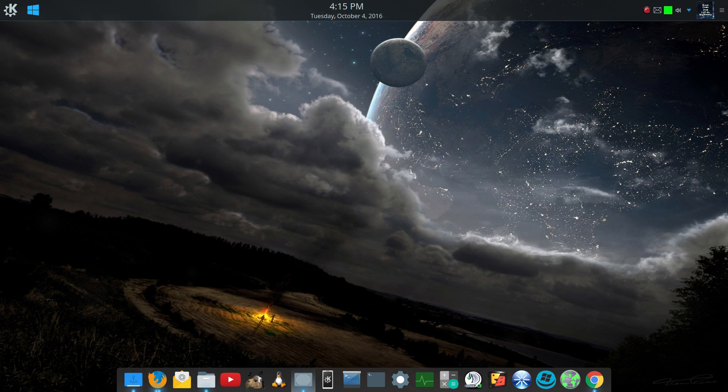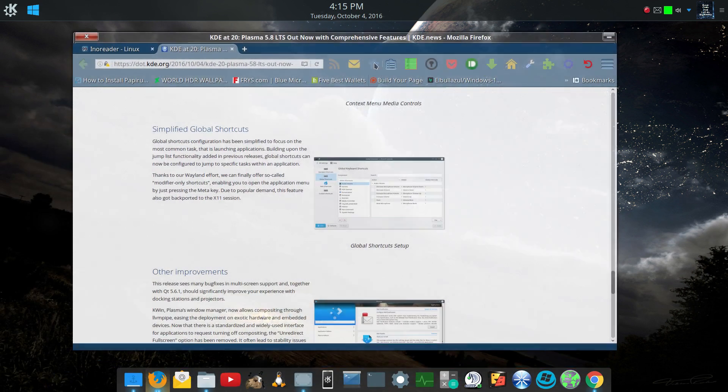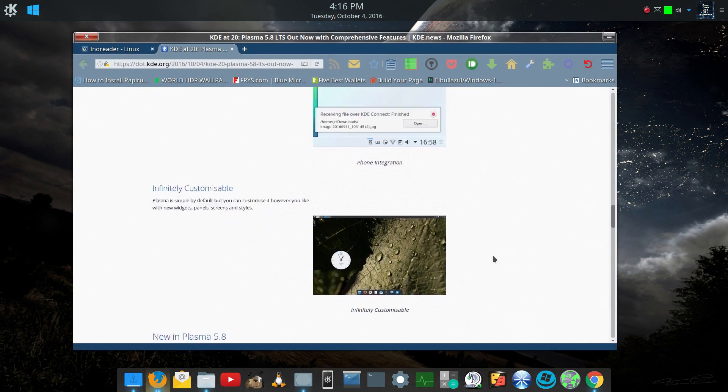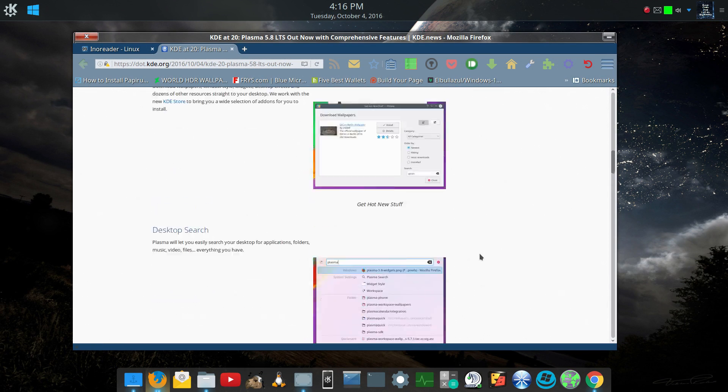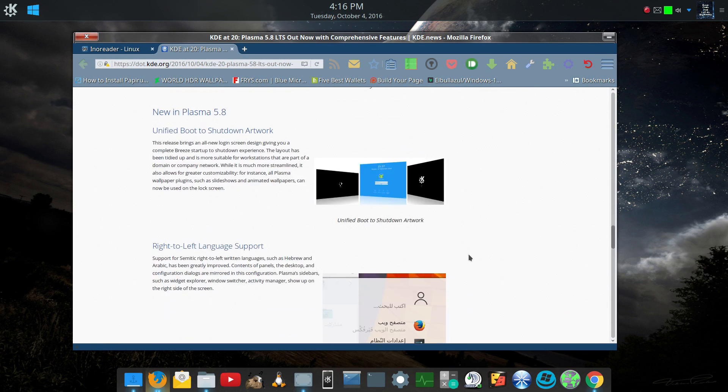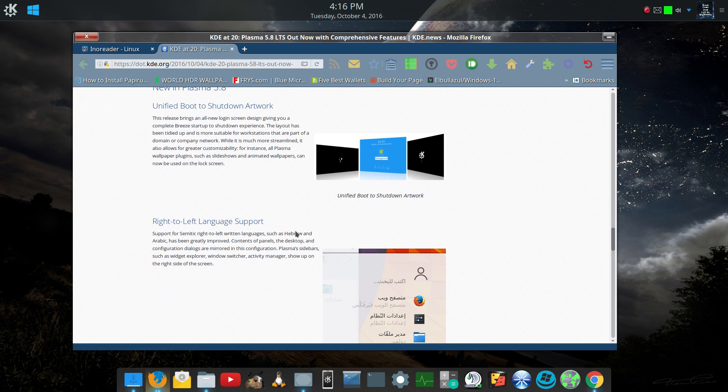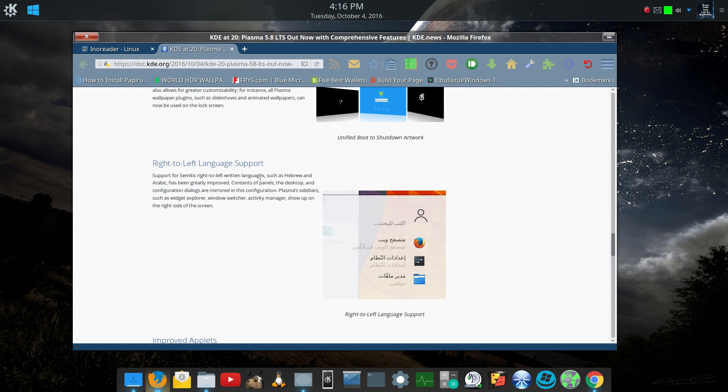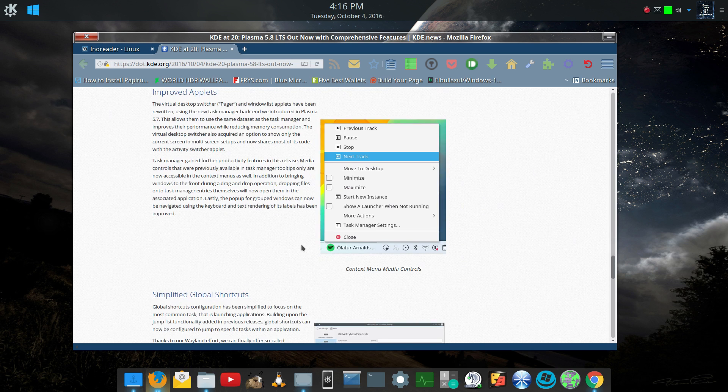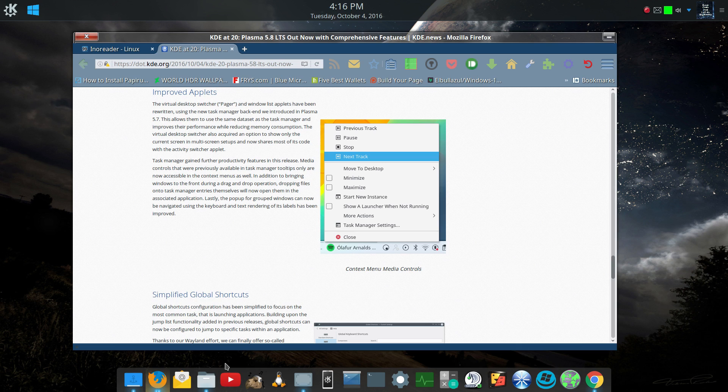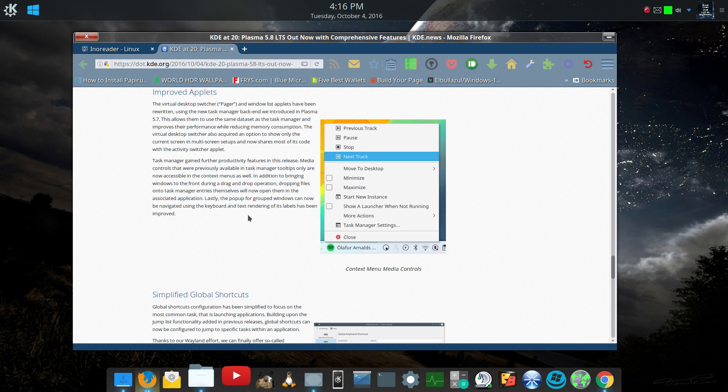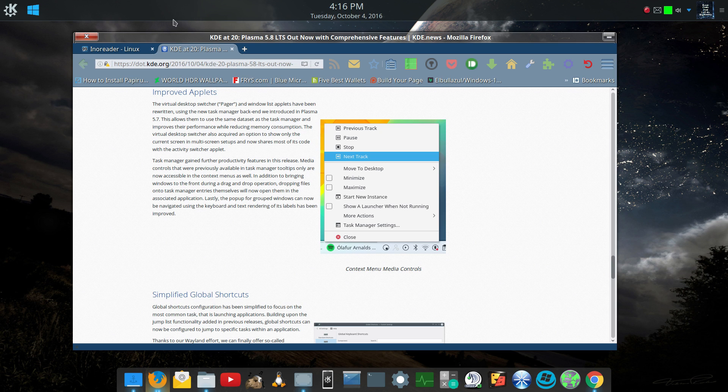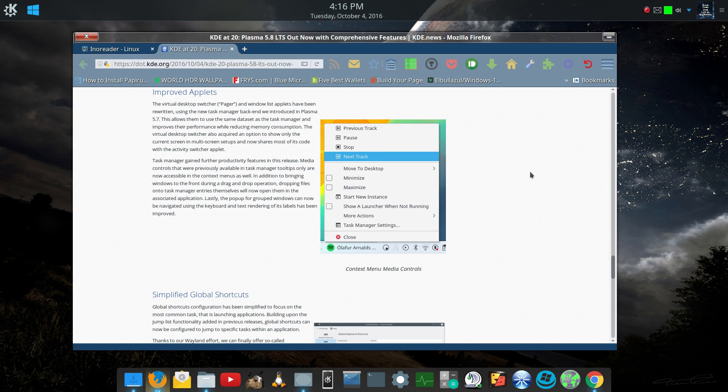So they have made tons of improvements. I will put a link to this page in the video and it tells you all about Plasma. But you probably know all about Plasma if you're watching this video. But it tells you about the Unified Boot to Shutdown artwork. They added right to left language support for other languages. Improved applets. So now I don't have the task manager on my panel anymore because I use Plank. But for those of you who do use the task manager, when you right click on an item, it'll actually give you more options. Like if you're using a music player, it'll let you switch to track and whatnot.